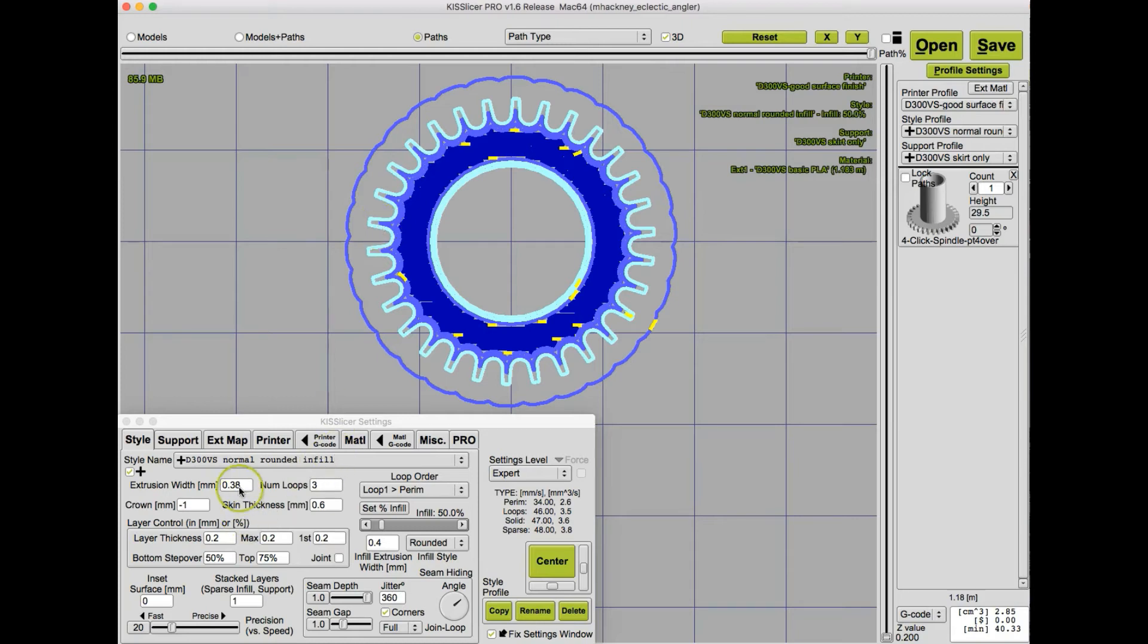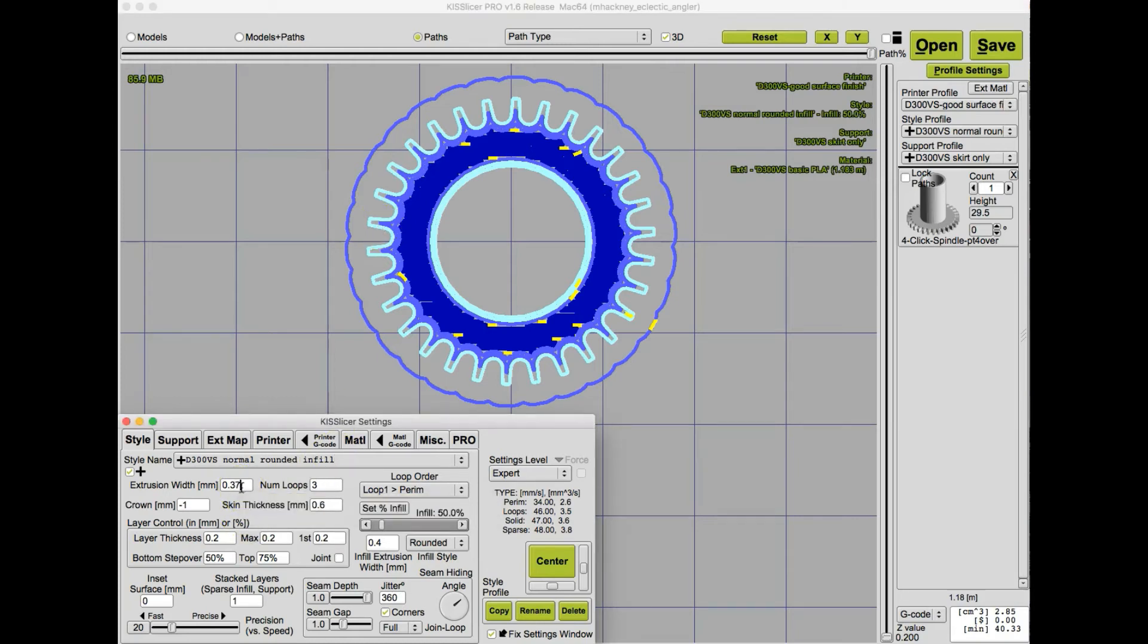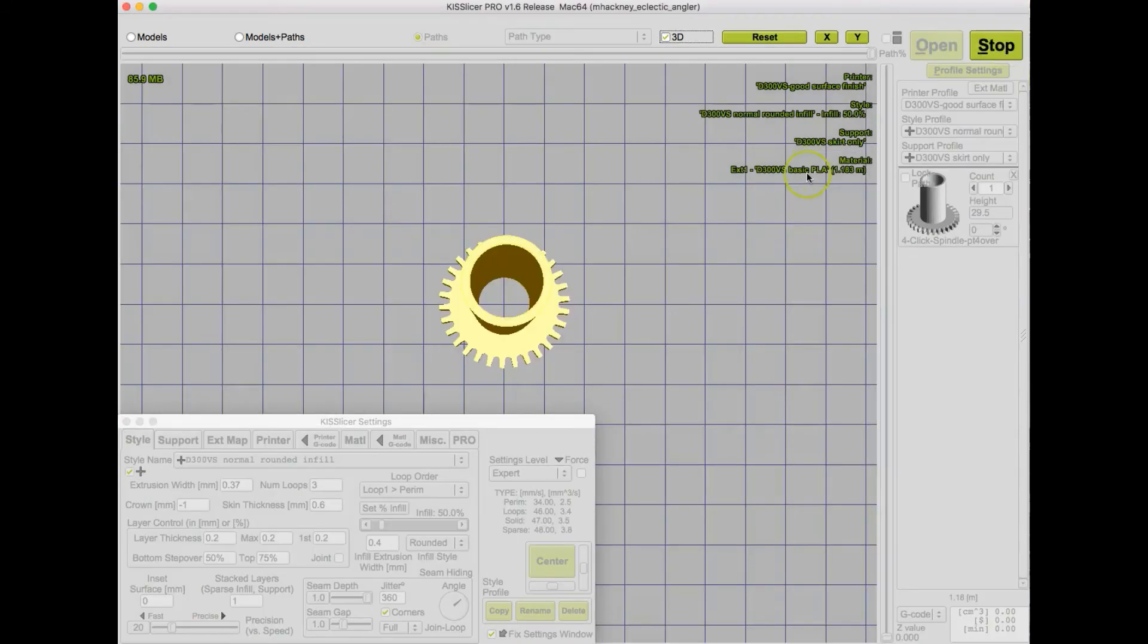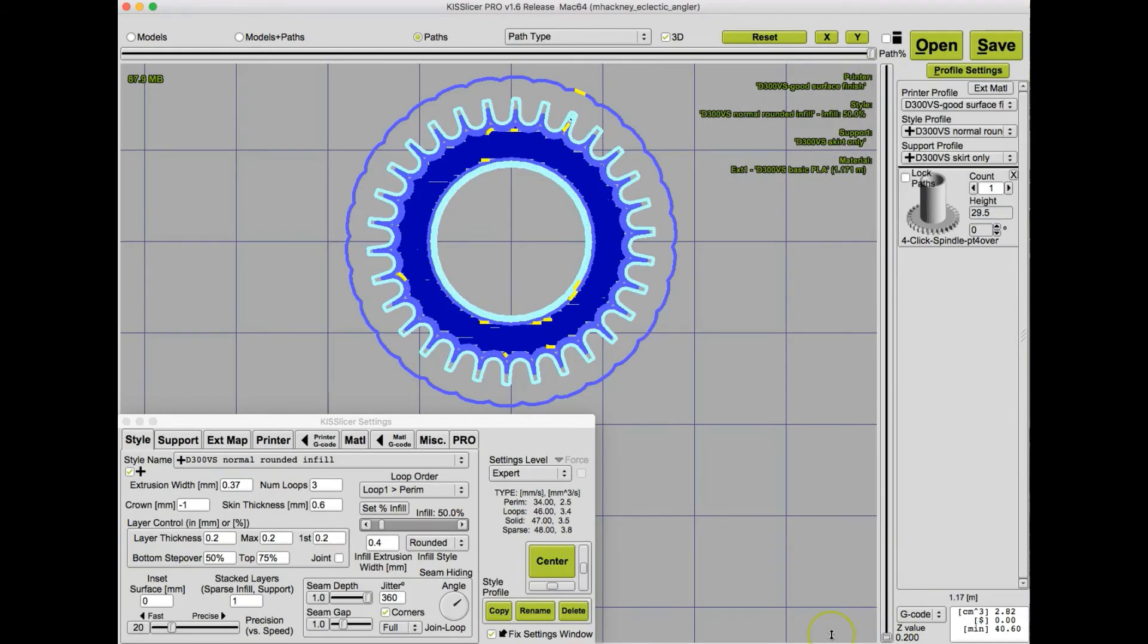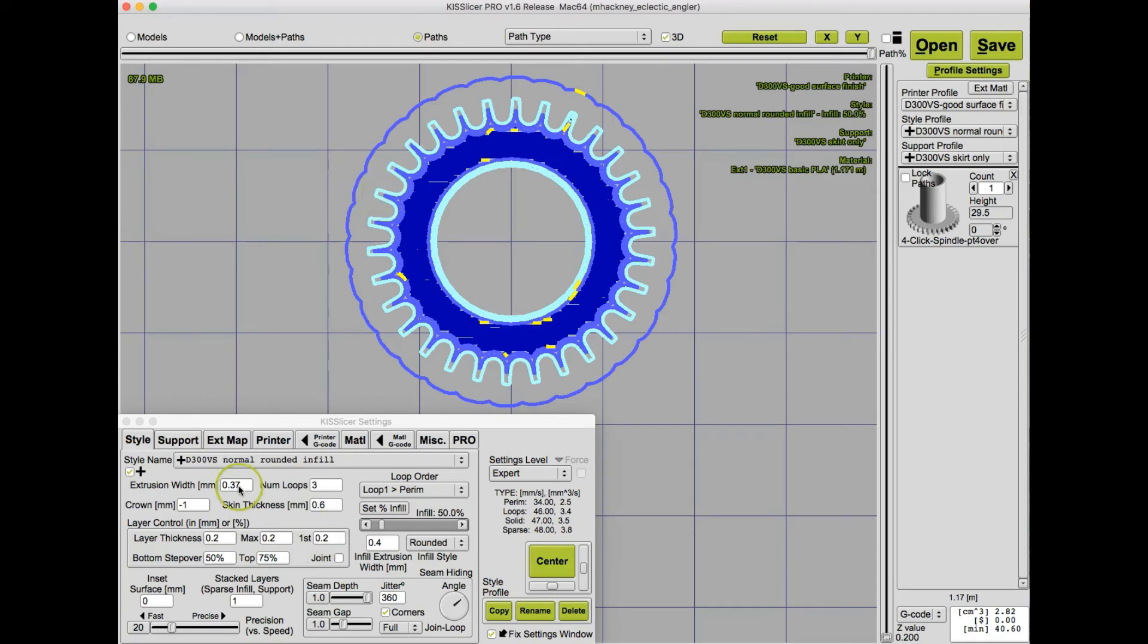So let's now drop it down to .37 and slice again. Scroll down to look at that layer, and we're getting even further in, but there is still a little bit of void out here, and that might make these very tip parts of the teeth fragile.